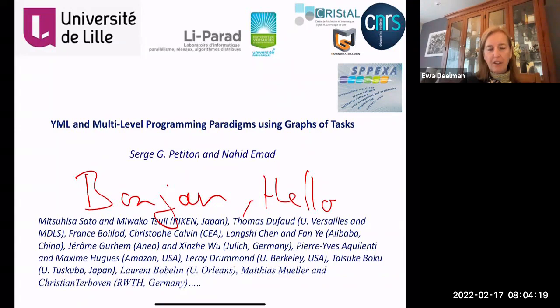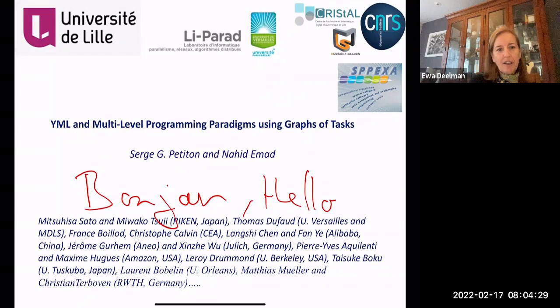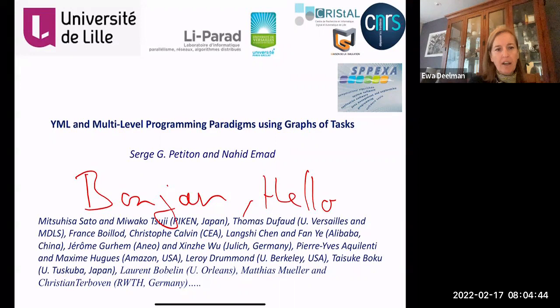It is my pleasure to introduce today Serge Petiton. He's a professor at the University of Lille in France, and he has a CNRS senior position at the Maison de la Simulation in Paris-Saclay. He holds a PhD in computer science and has done his habilitation at the Université Pierre et Marie Curie campus. Serge Petiton has supervised more than 25 PhD students and has authored more than 140 articles in international journals, books, and conferences.